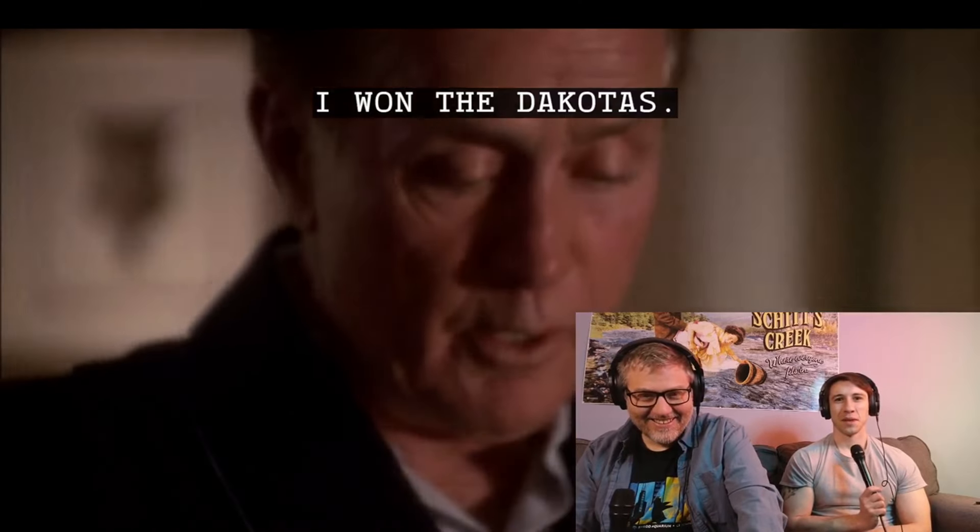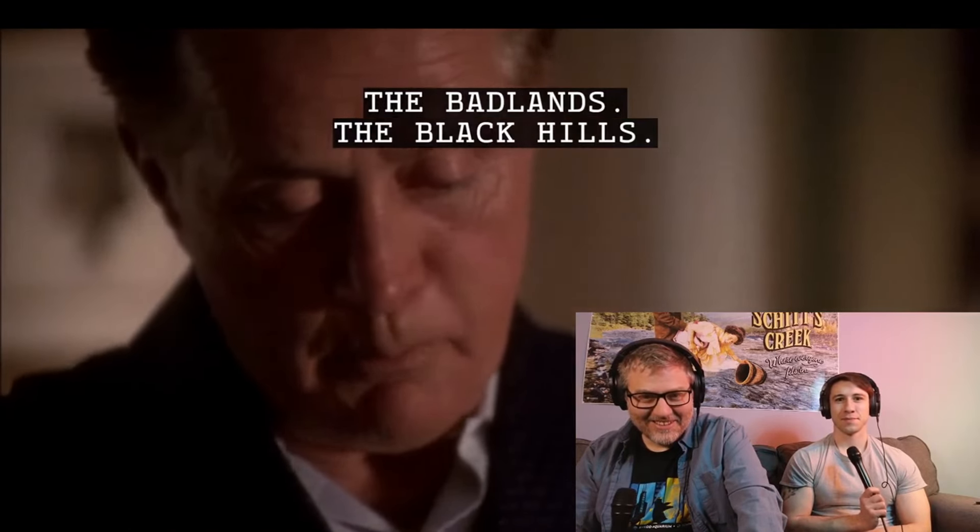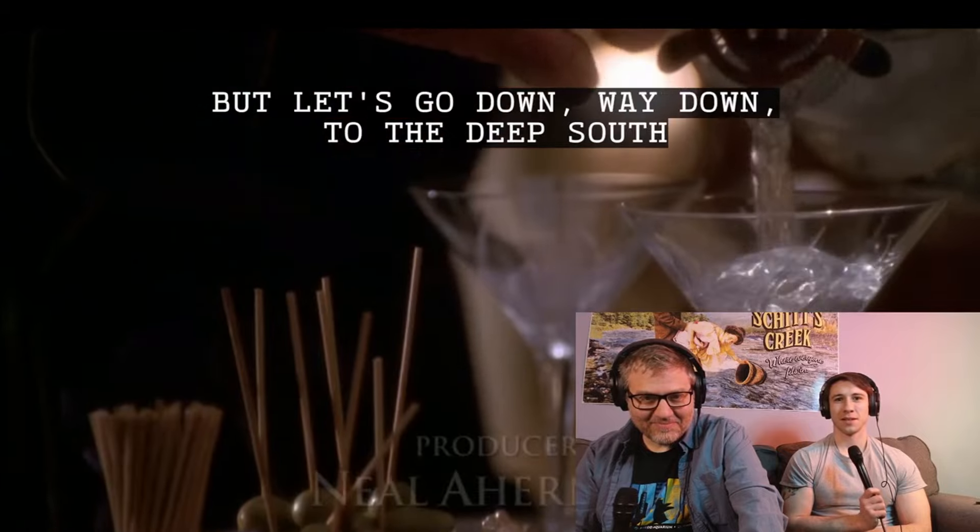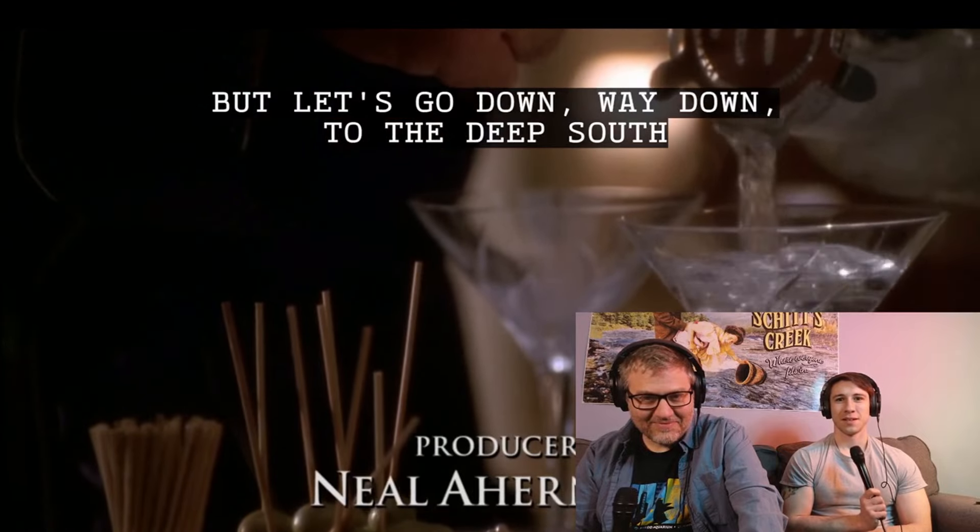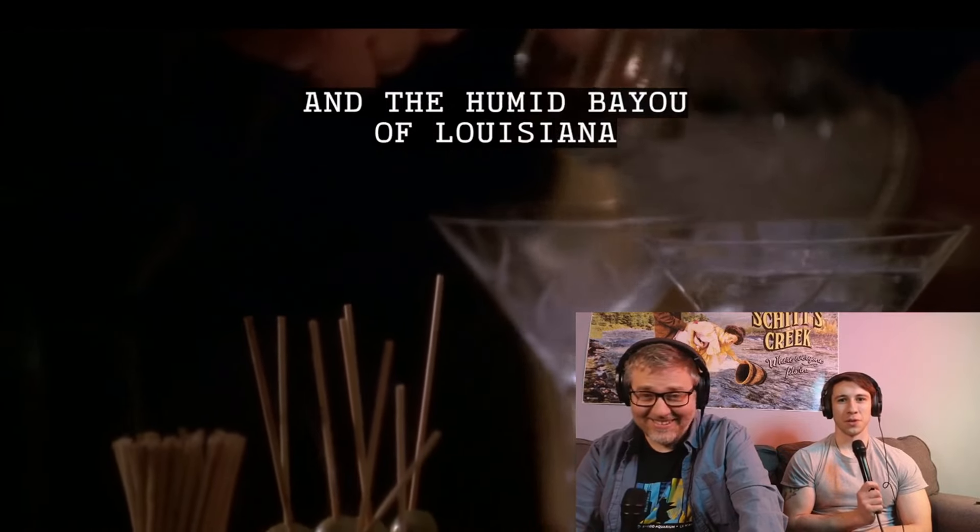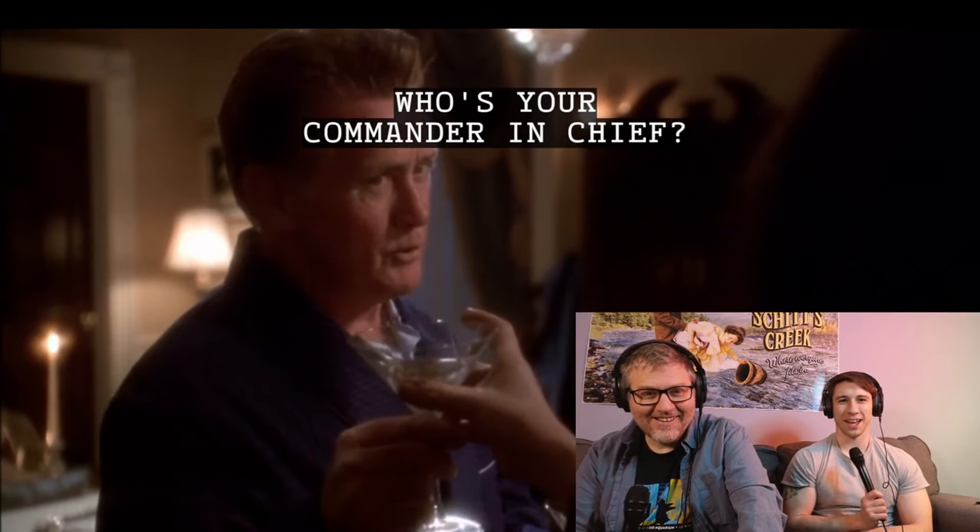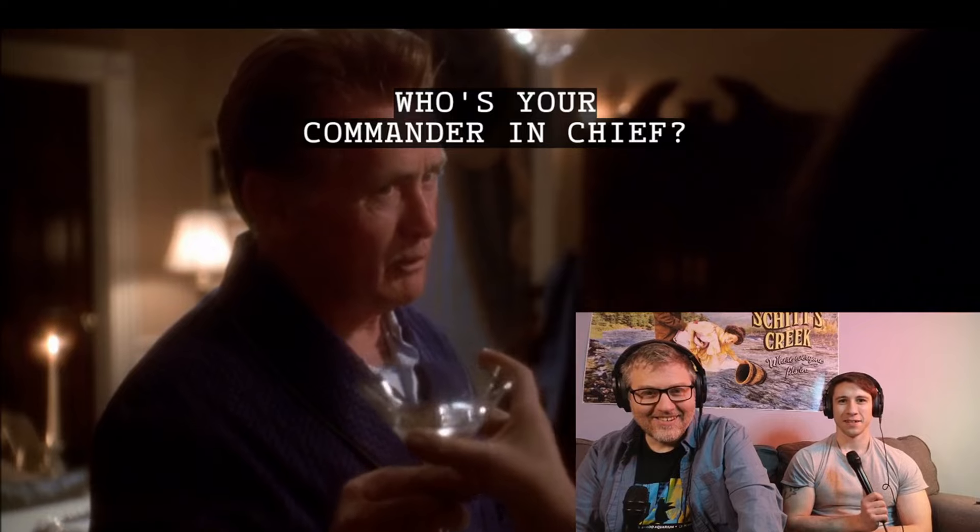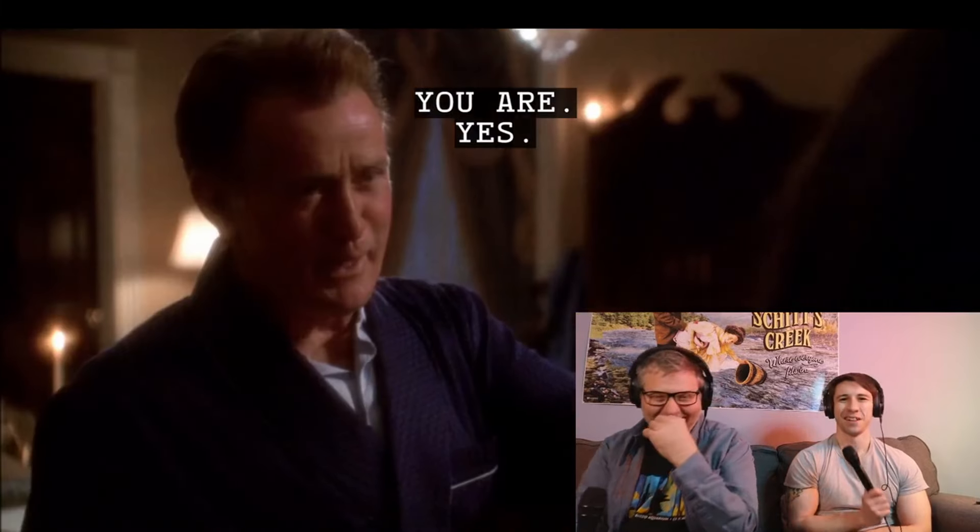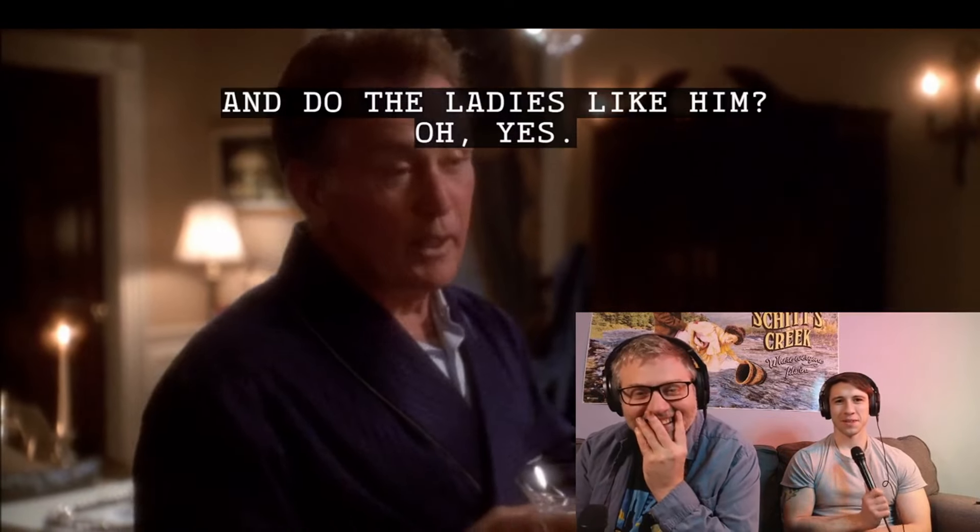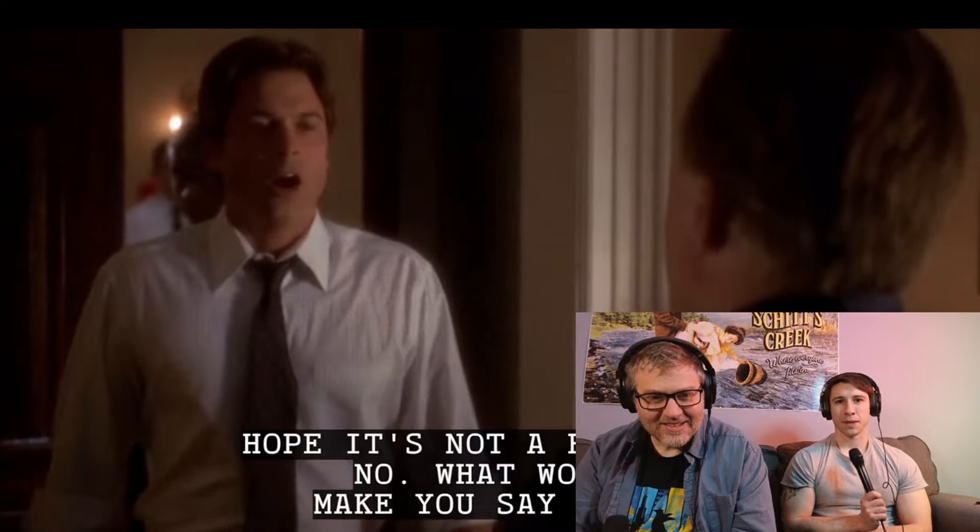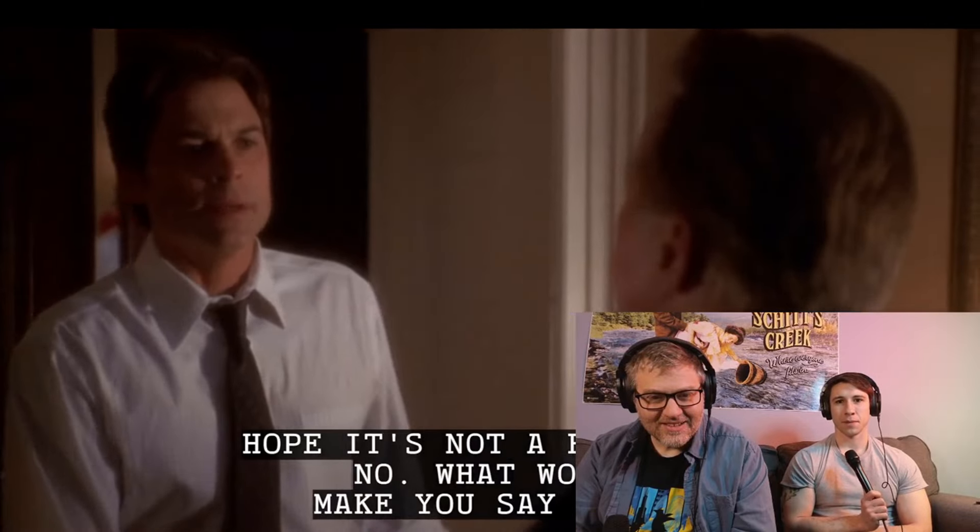I want the Dakotas, the Badlands, the Black Hills. But let's go down, way down to the deep south. Who's your commander-in-chief? Yes. And do the ladies like him? Oh, yes. I hope I'm not here at a bad time.